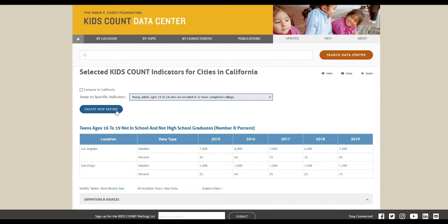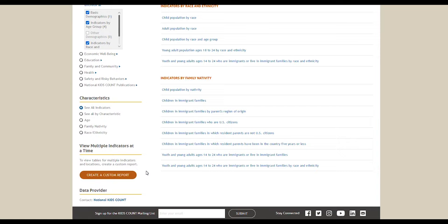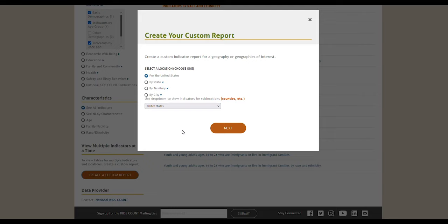That's one way to create another custom report. The second way is to browse data by the location, topic, or characteristic you want to learn more about. To find out how to browse data by any of these methods, check out our video on how to do it. Let's say you browse by topic to find information about demographics. If you scroll down and look at the left side of your screen, you'll see a button that says create custom report. Click it to launch the window where you'll create a custom report. When you're creating a custom report based on a topic or characteristic, this first screen will look slightly different from the one we showed you earlier when we were creating the custom report based on location.